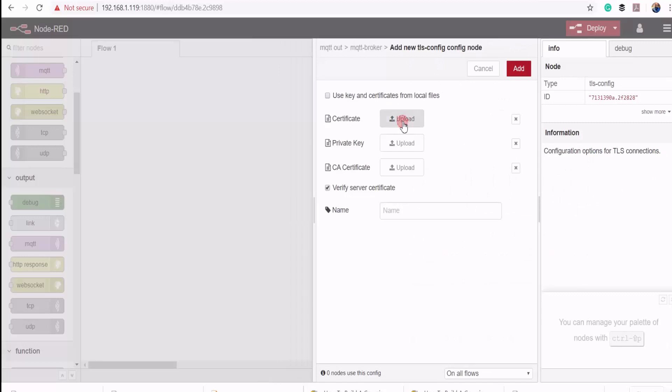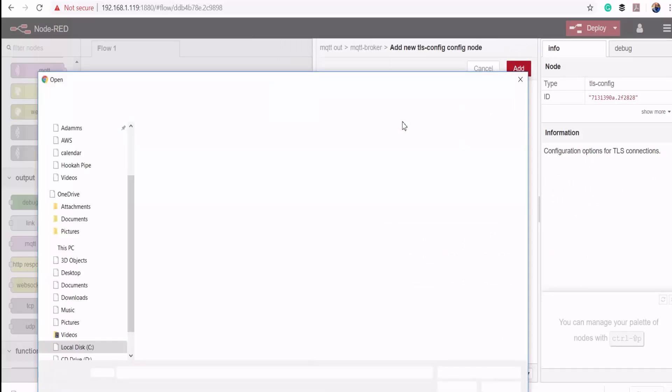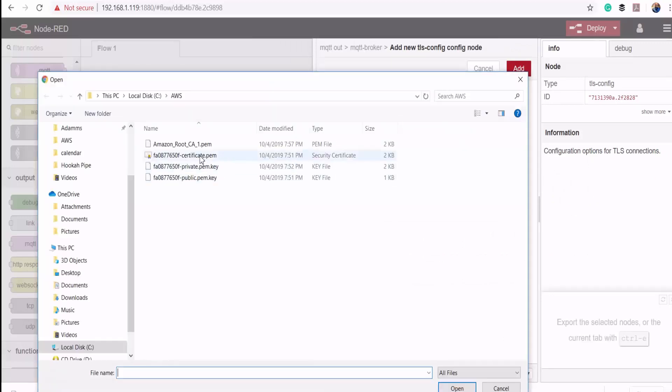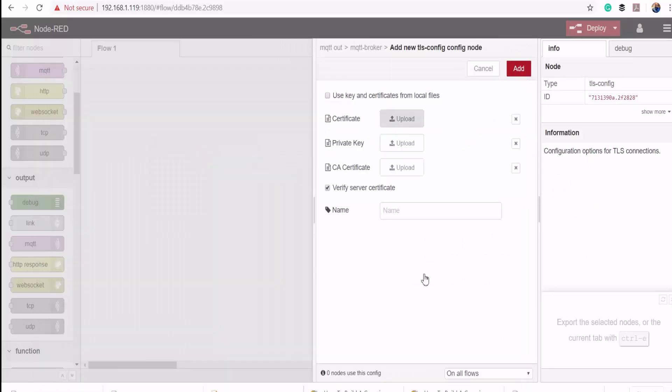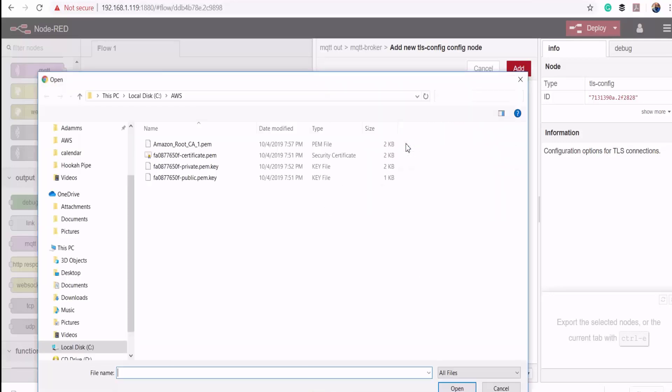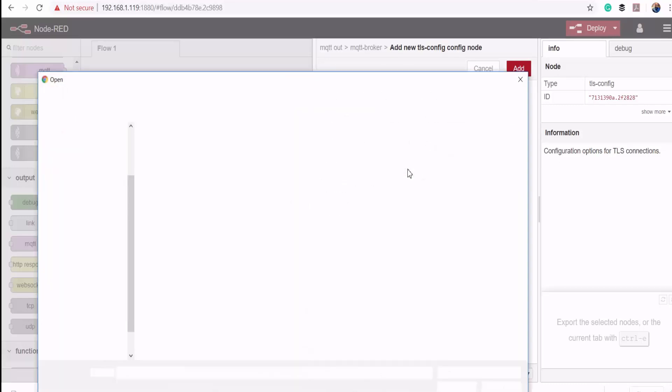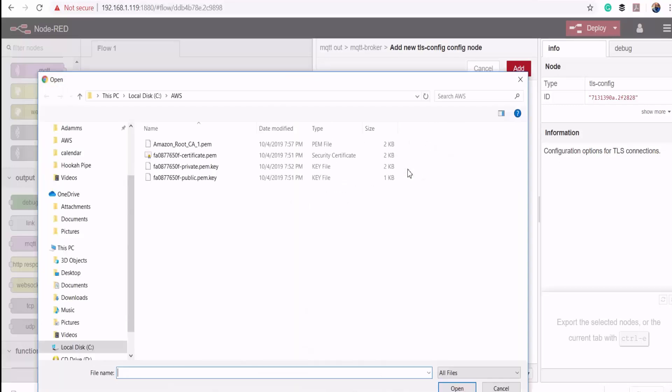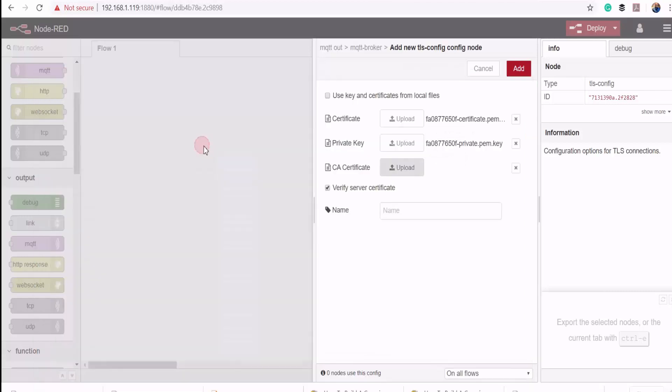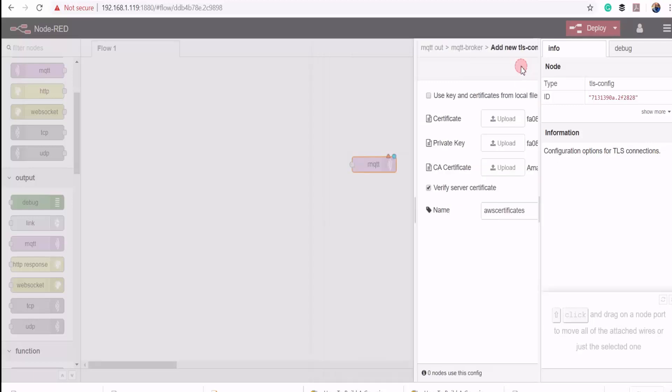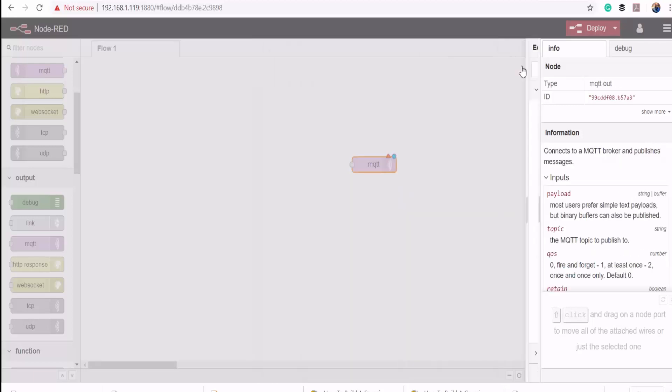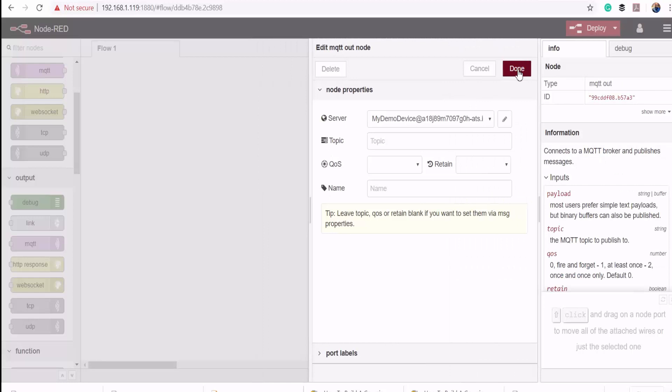Then add new security configurations. Here I'll upload the certificates that I downloaded earlier. I'll call this AWS certificates. I'll click add, click add again, and then here I'll publish to a topic called my demo device.